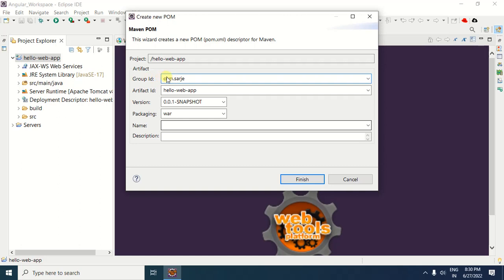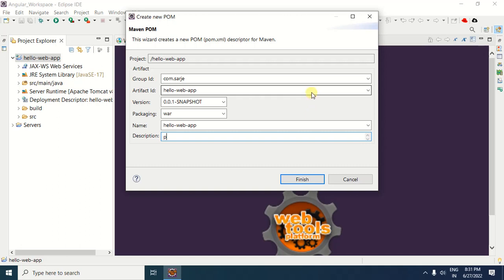After specifying the Group ID, specify the Artifact ID. The Artifact ID is the jar file name without the version. I would like to keep the jar file name the same as the project name, so I am keeping the Artifact ID as Hello Web App. After this, you can specify the name for your project — I am keeping the project name the same as the Artifact ID: Hello Web App.